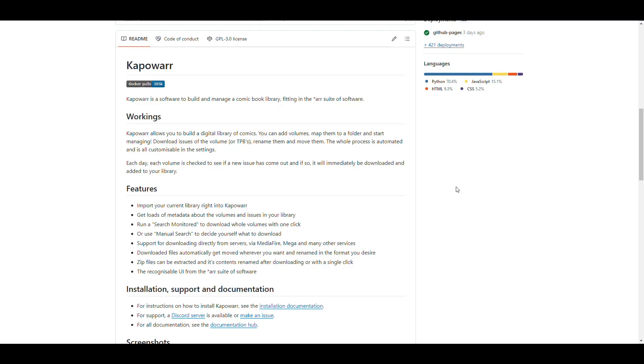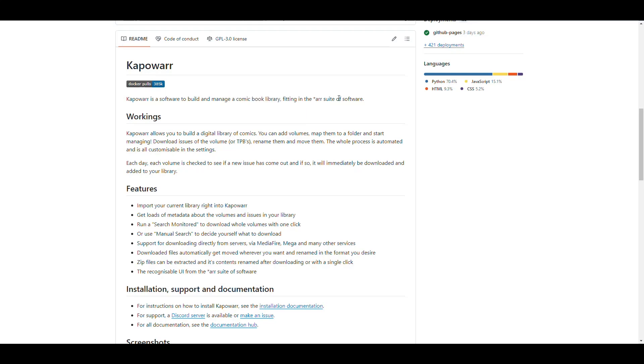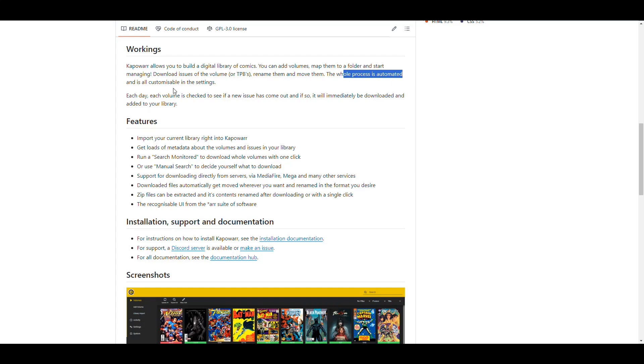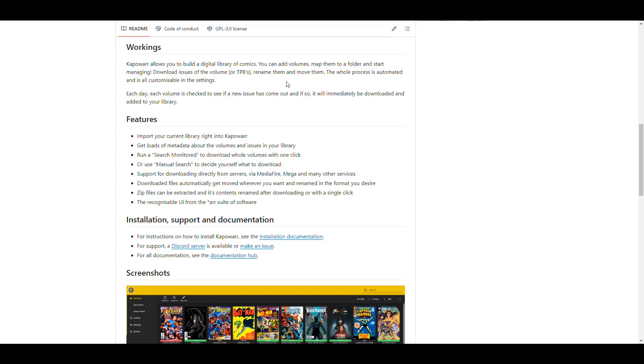But it does look like an ARR because they use the user interface styling that the ARRs use for this. So it looks kind of similar. And it says that Kapowar is a software to build and manage a comic book library. So it's an alternative to Mylar fitting in the ARR suite of software. And it says that it allows you to build your digital library of comics, to add volumes, map them to folders, all of that.